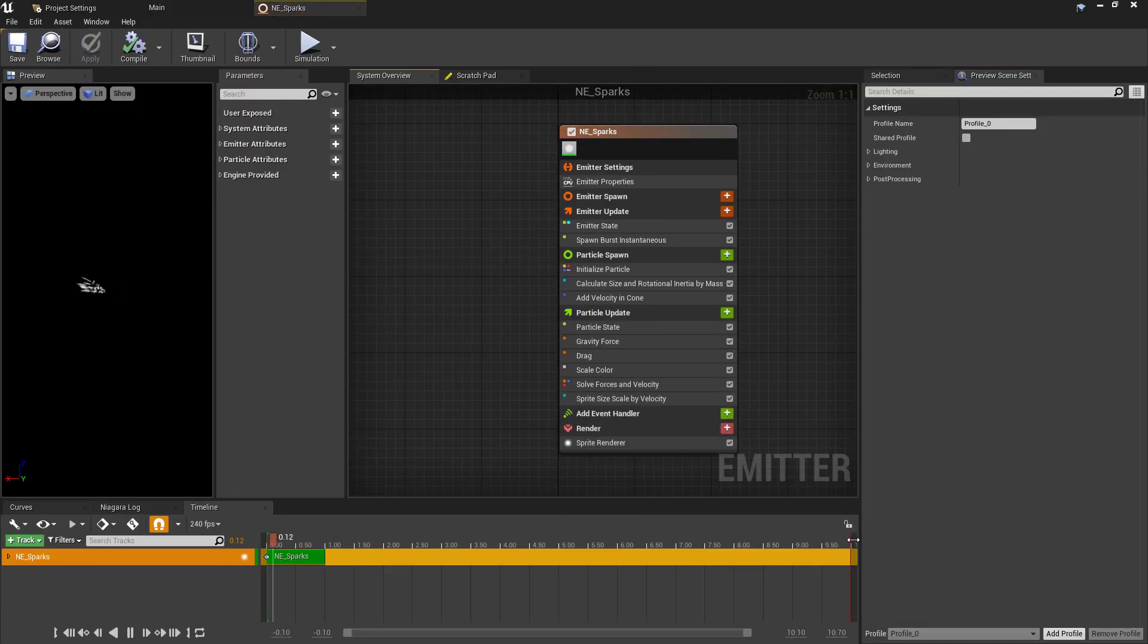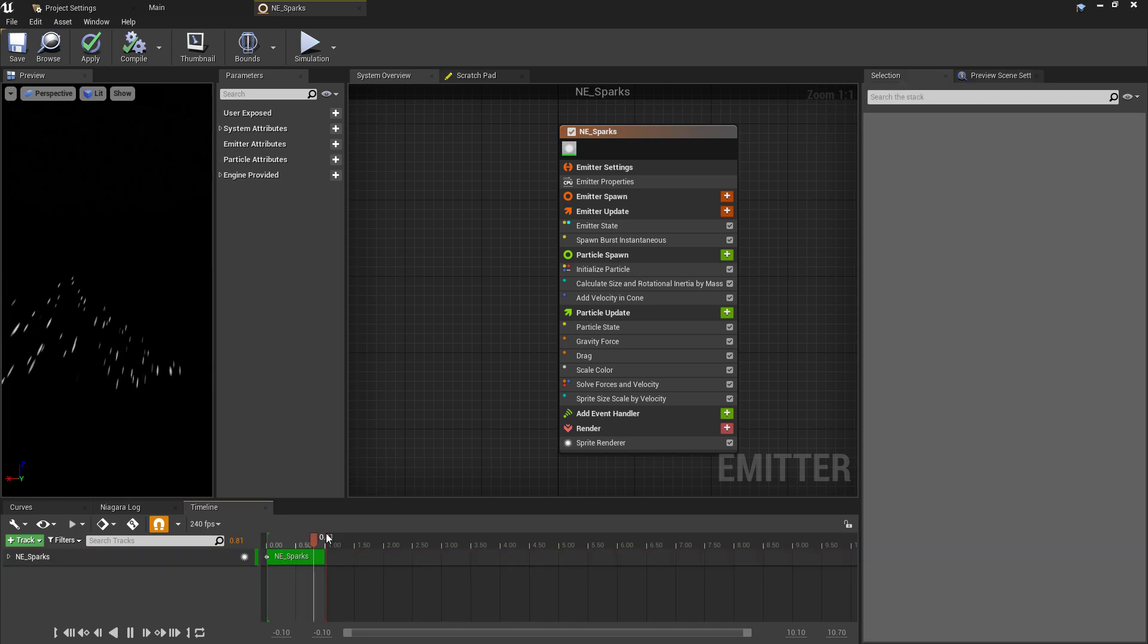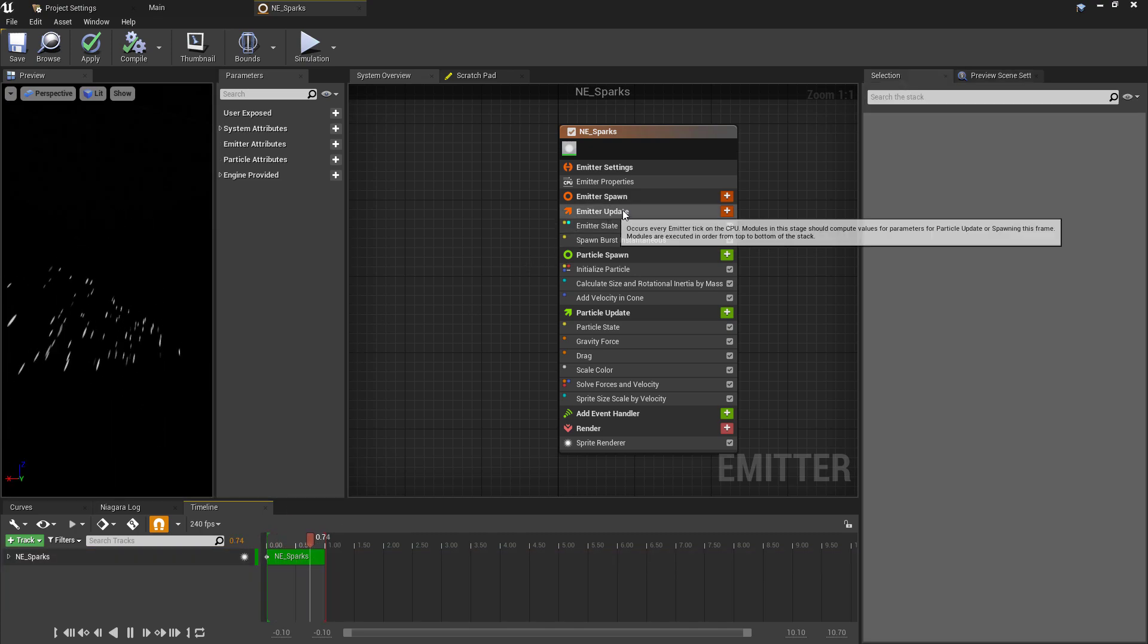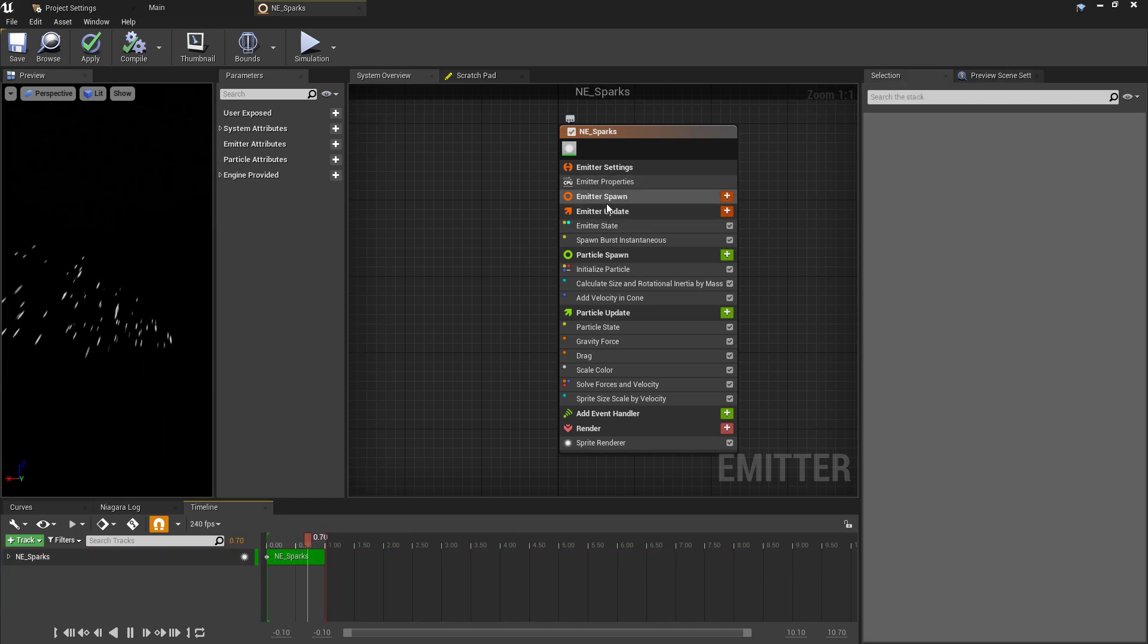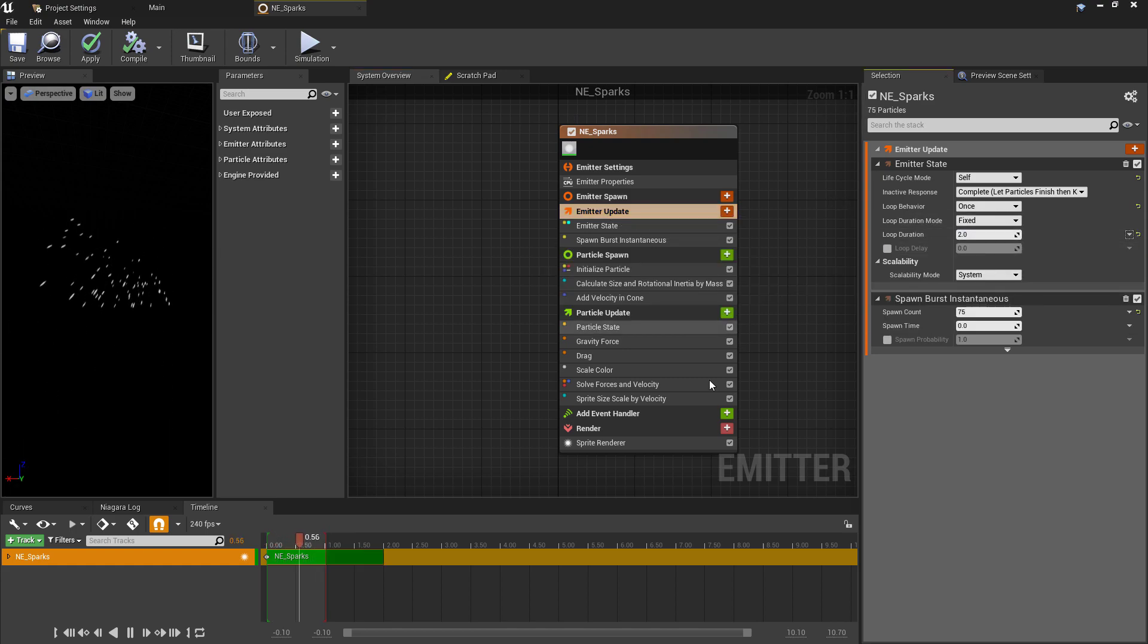Inside of the emitter, I'll go straight down to the playback time and set this to the full length of the effect to remove any kind of dead update time. That's actually looking a little bit too fast, so let's go to the Emitter Update and change the loop duration to two seconds.